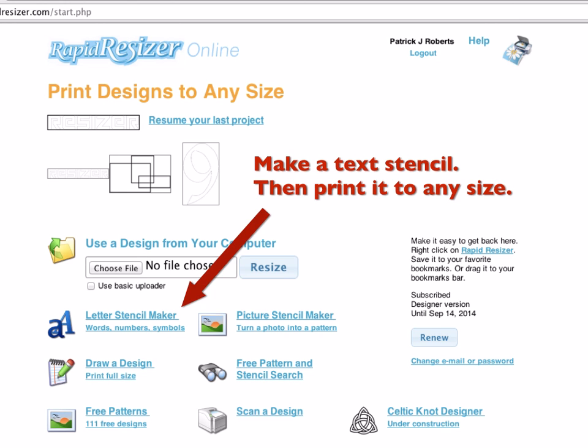RapidResizer, in addition to using any designs you already have, also has a number of neat tools to help you make designs. One of the most popular is the Text Stencil Maker. It has over 60 fonts and you can easily make a nice template for any arts or crafts project. You just go in there, choose your font, some other settings, the text you want, and then you can hit a button to put that into the resizer and print it to any size or use any of the other RapidResizer features with it.